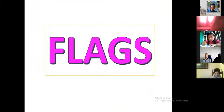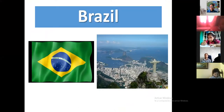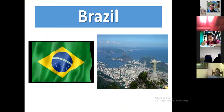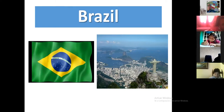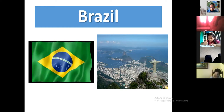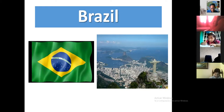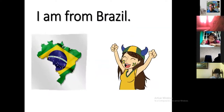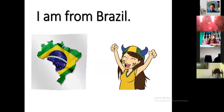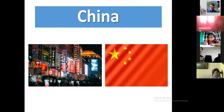All right — Brazil. Brazil is a beautiful country. Look at that! I love Brazil's flag because I love the green and yellow — they are beautiful colors. It's a beautiful country. I am from Brazil.